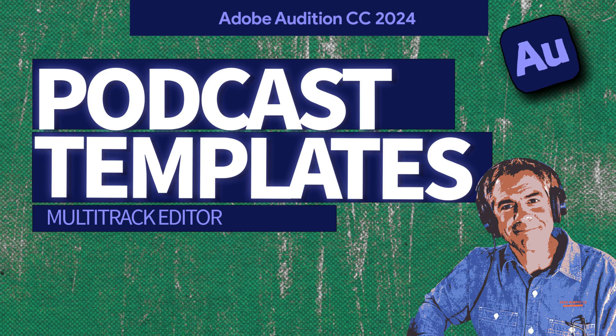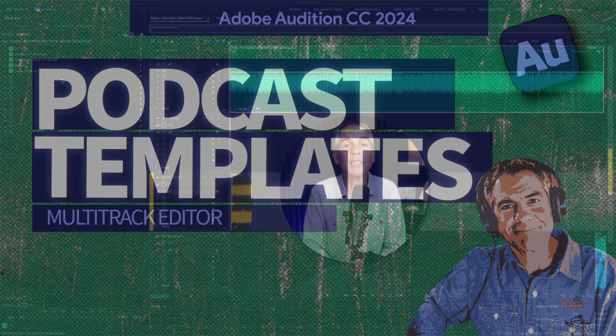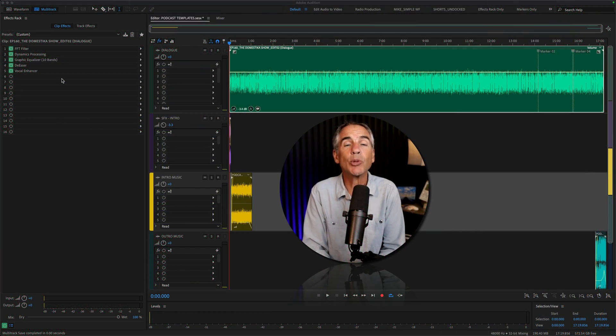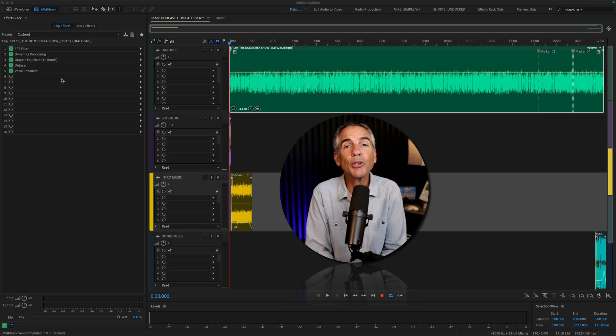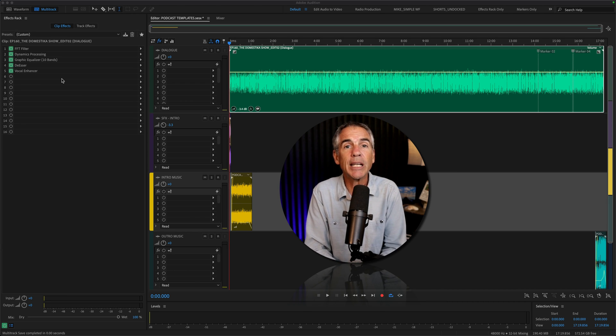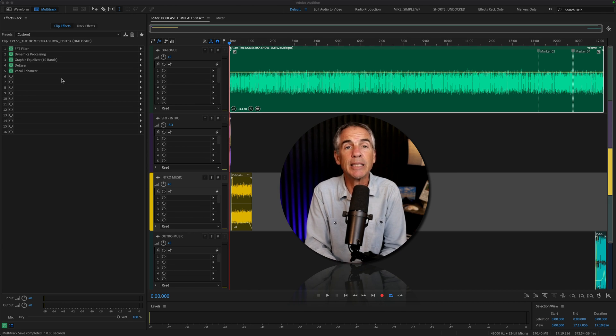Hi folks, it's Mike Murphy, and today's quick tip is in Adobe Audition CC 2024. In this tutorial, I'm going to show you how to save a multitrack session as a template.